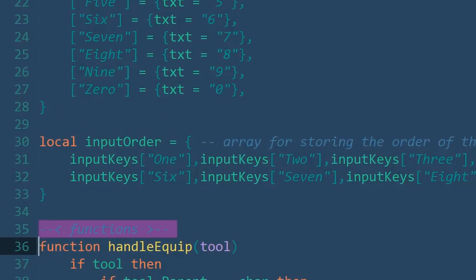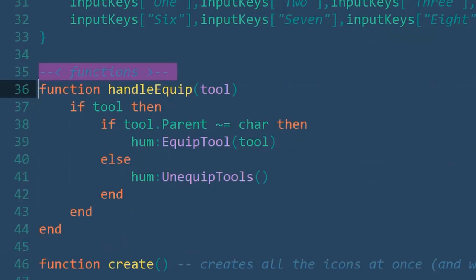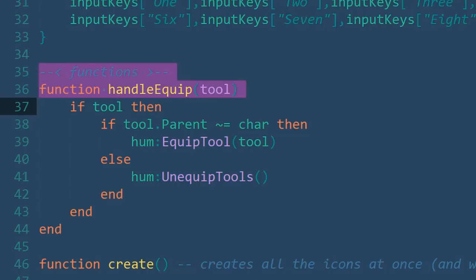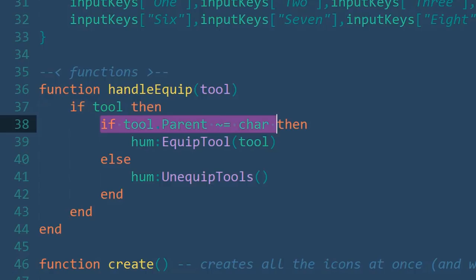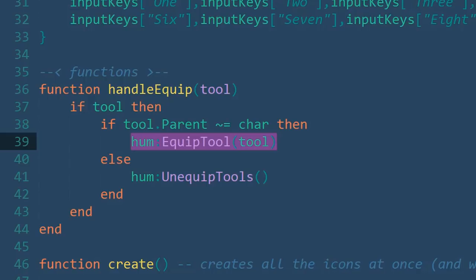Moving onto the functions, this handle equip function is to run when a player causes a change to the backpack by either pressing a key assigned to a tool slot or clicking on an icon. For the function, we're going to require one parameter, the tool itself. The first if statement will check if the tool even exists inside the tool slot, and the second one inside of it will check for the current placement of the tool. If the tool isn't inside of the character, in other words, if it isn't already equipped, then the tool will be equipped. On the other hand, if the tool is inside the character, then the tool will be unequipped.